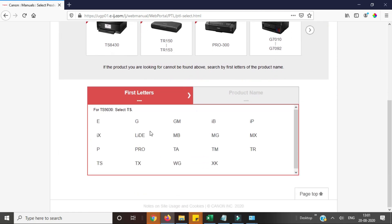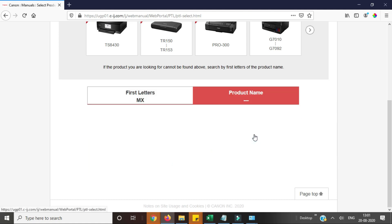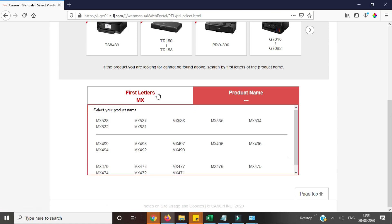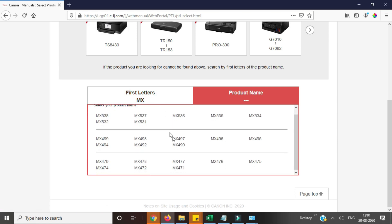You need to select the series of your printer. Like I select the MX series and you can see here is MX490.